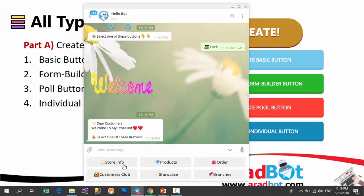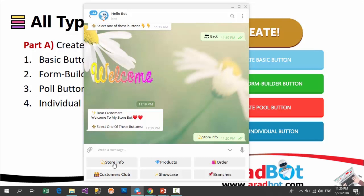All the buttons whose function is showing you a text, a file, or a content are called basic buttons. In this panel, basic buttons are buttons which you can use to show texts or any types of files, or even send a map to users — the same as the store info button does for your users.